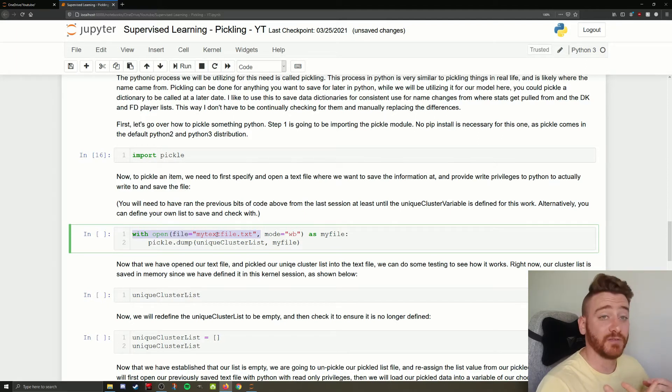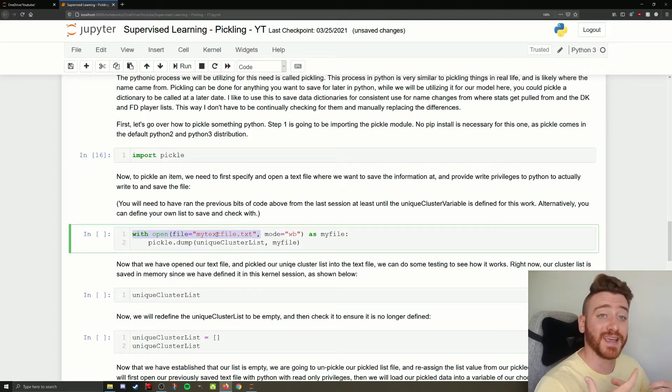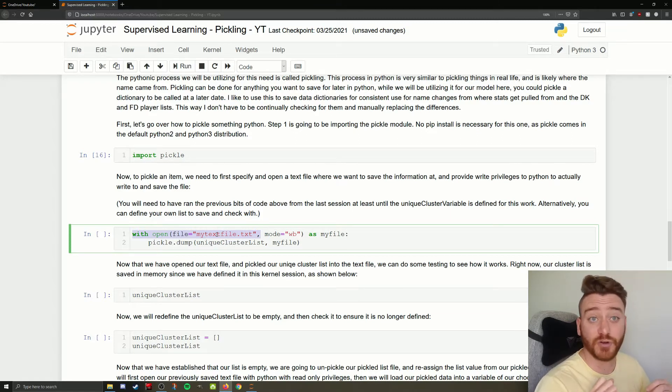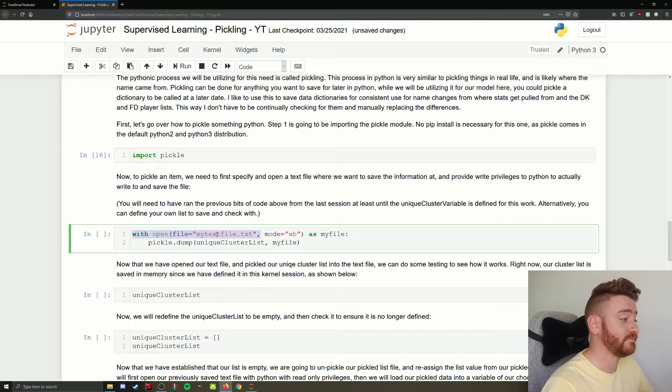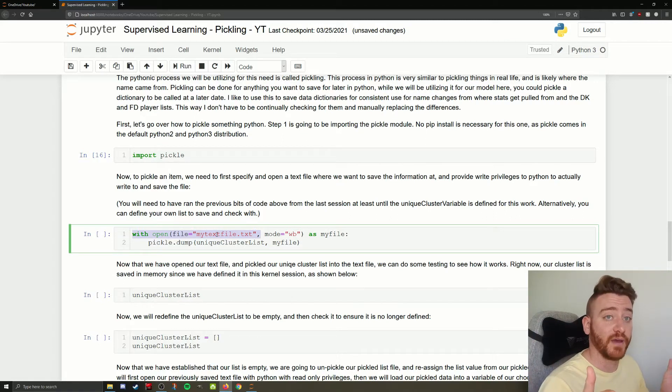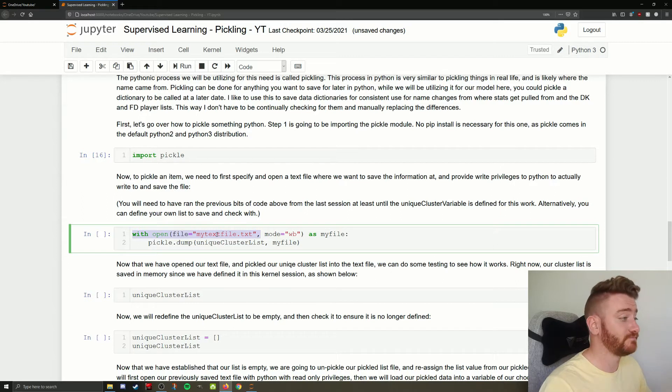I have a relative file path there. That means it's going to save that text file in the same folder that this Jupyter notebook is saved in on my computer. If you want to save it somewhere else, you just need to put in the full file path here and it'll save it there. Not a problem.